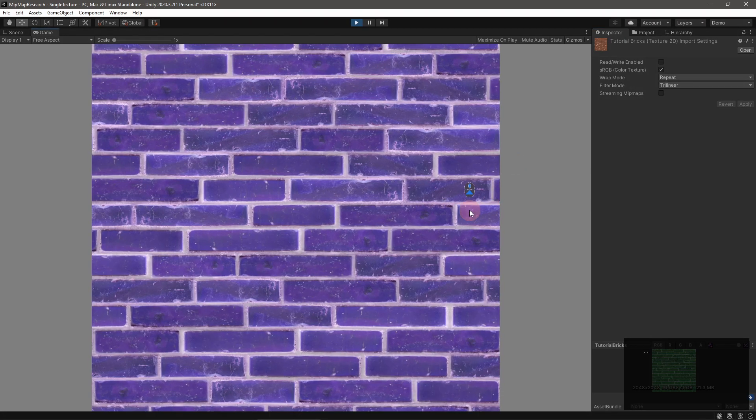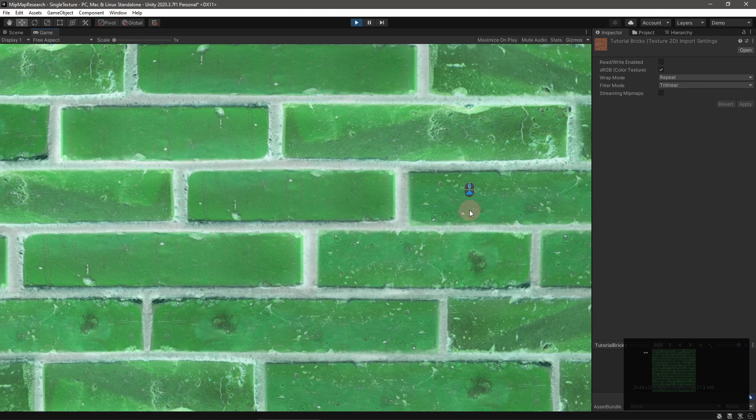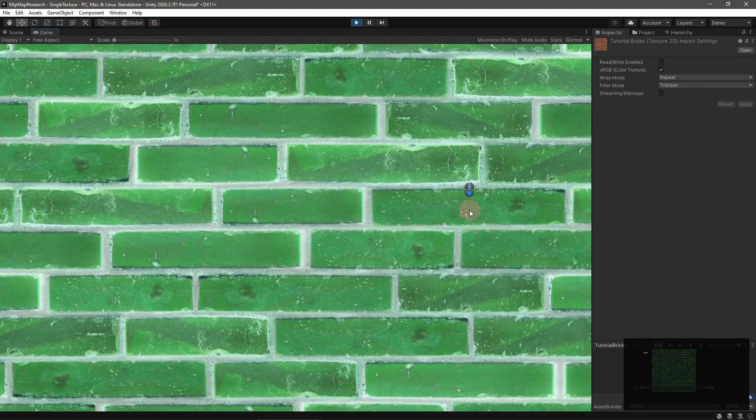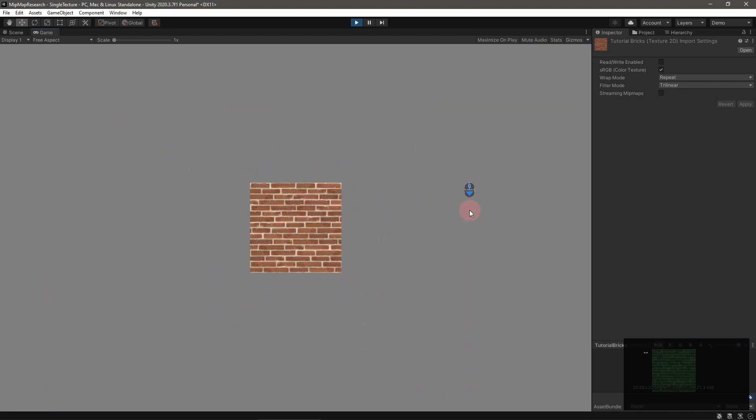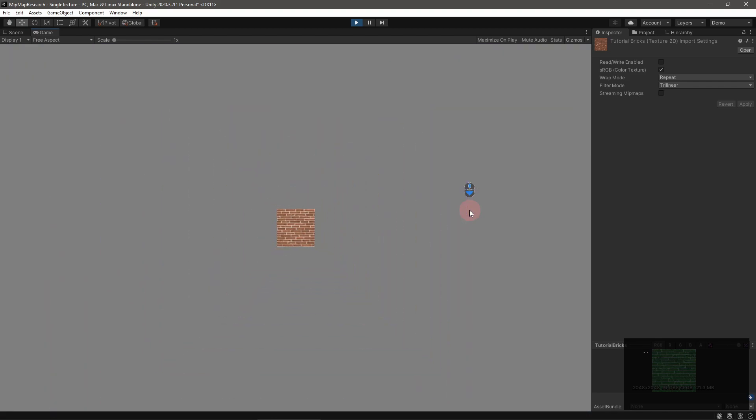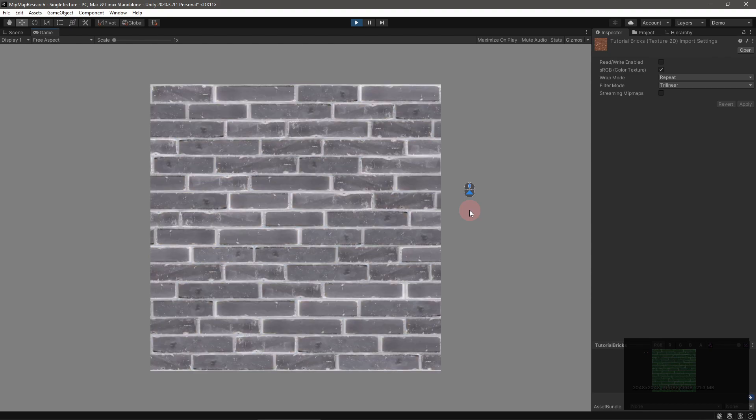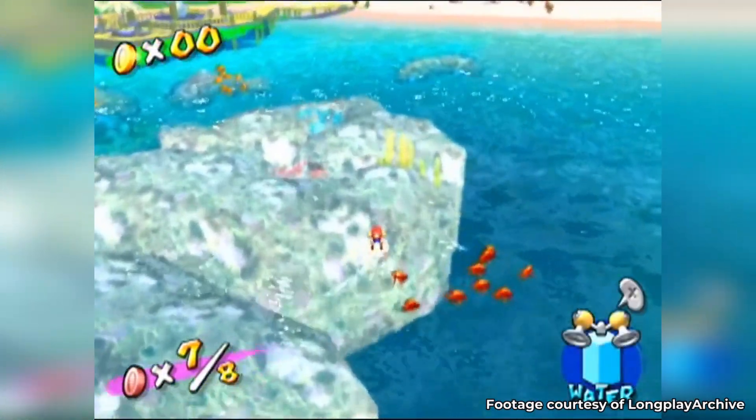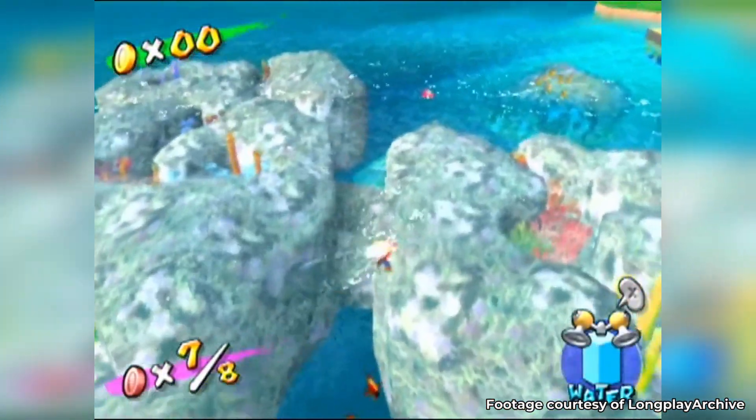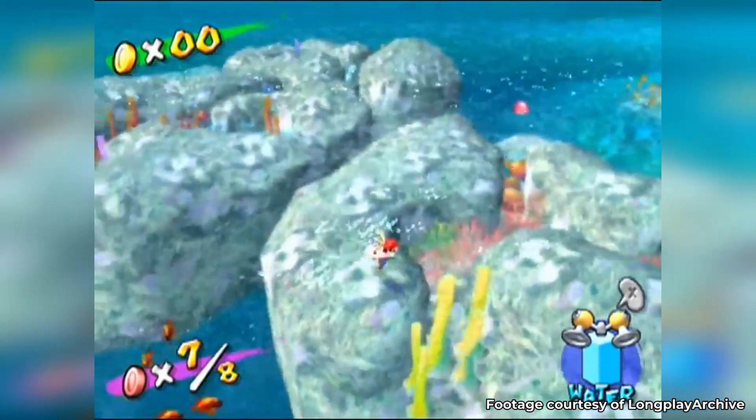So, why would you want to make your own mipmaps? Maybe you want to fade out to some other color than neutral gray. Or maybe you want to implement a really cheap water caustics effect. Nintendo's Mario Sunshine famously did that, so let's try it real quick.